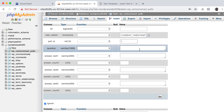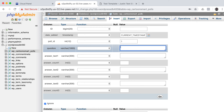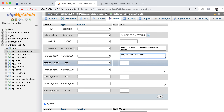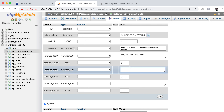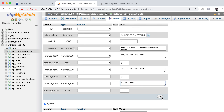Set poll_id to 1. The ID will auto-increment so don't fill that in. For the question, let's do something like 'Have you been to CartoonSmart before?' For answer_text_1, put 'Yes, in the last week.' Set all answer counts to 0. Then answer_text_2 as 'Yes, in the last year,' and answer_text_3 as 'No, not ever' — the saddest answer of all.